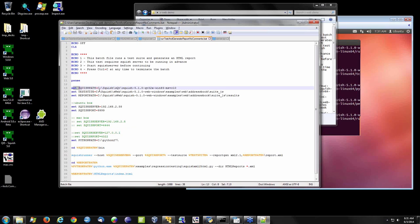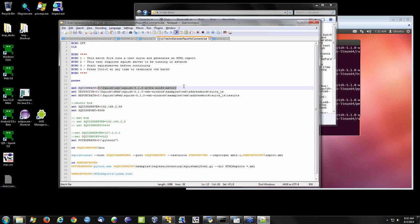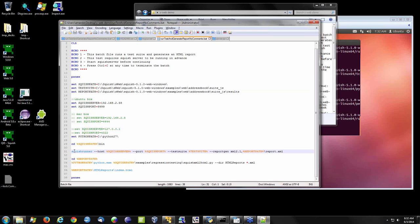In the batch file, I'm setting up parameters: where's my Squish path, what do I want to execute, where's my test suite located, where do I want to generate my reports, and the destination server and port. The Squish runner command then calls everything cleanly. I'm saying: execute the Squish runner against this particular Squish server at this port, execute this test suite, generate my report in XML, and then use a Python script we ship with to convert that XML to HTML and open the report.